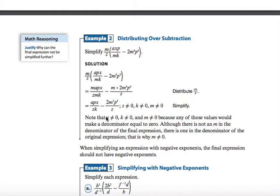Here's distributing over subtraction. You're going to see the same set of skills come into play — what's on the outside multiplied by what's on the inside. They took m and z multiplied by a, p, x, m, k. Then they took m and z multiplied by negative 2m to the fourth, p to the fourth. They just put those two things together for the first term, and then distributed to the second term, which is m and z multiplied by 2m to the fourth, p to the fourth.